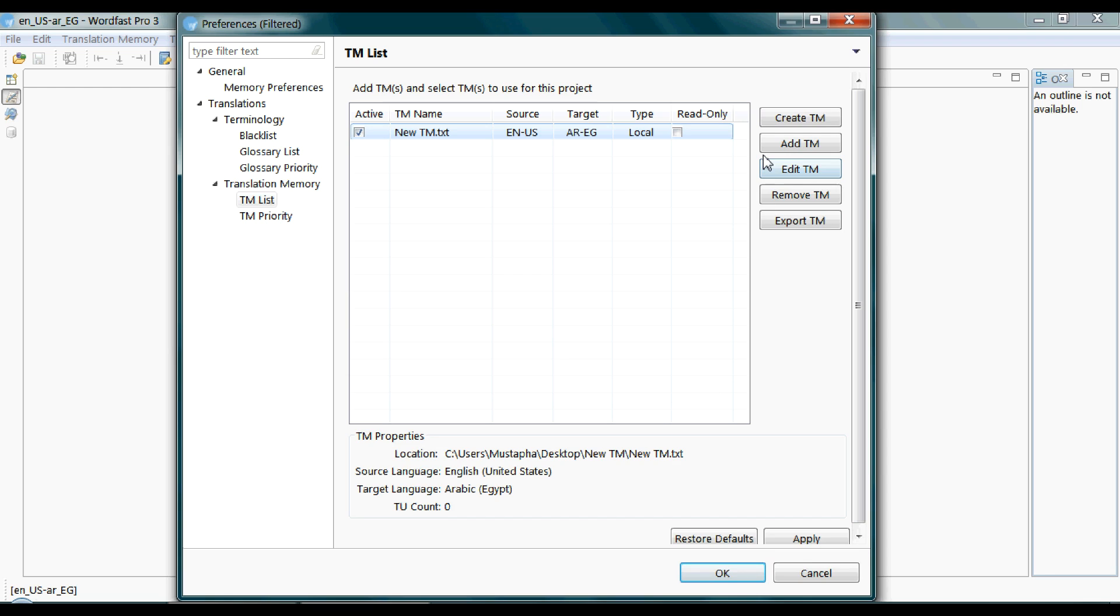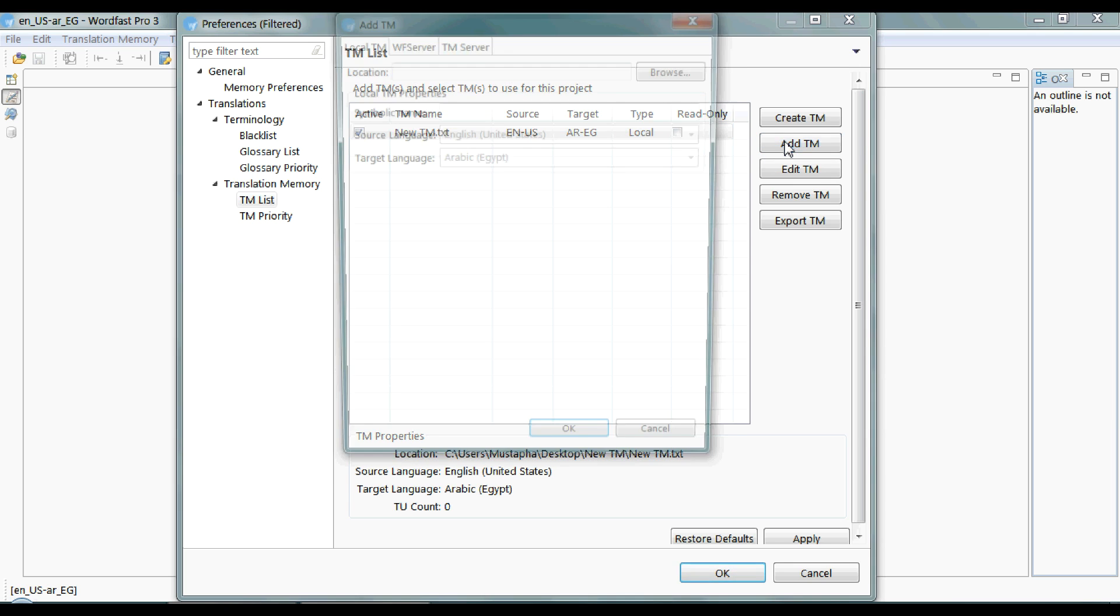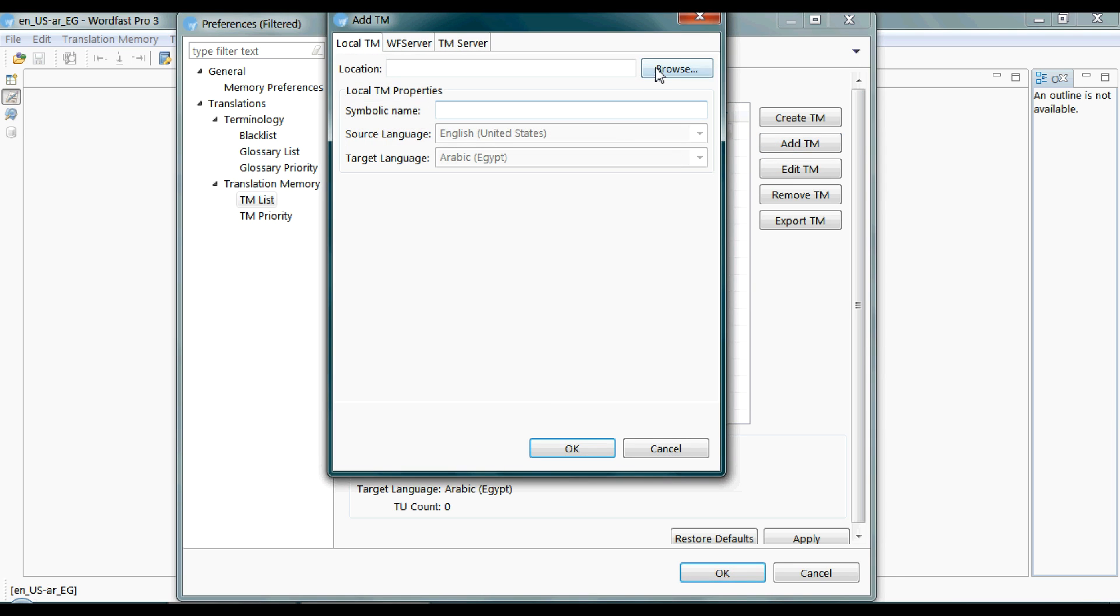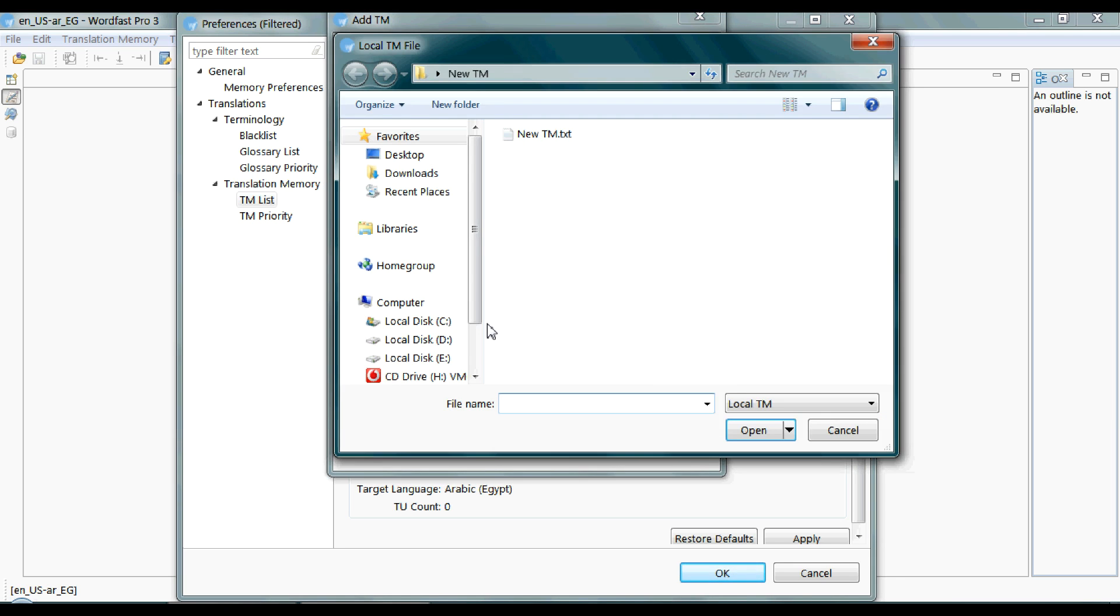The second scenario is the client sends you an already created TM. So you have to click on the Add TM button. Browse to the location where you saved it.